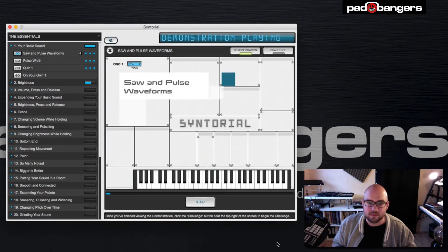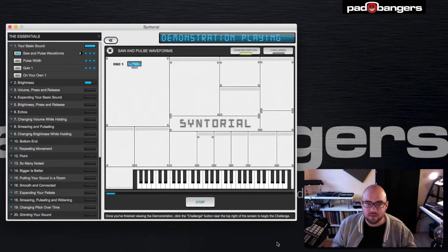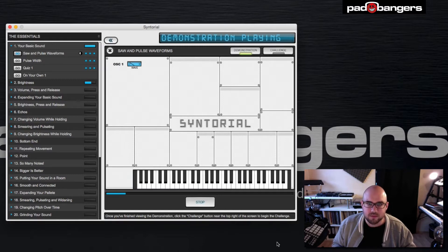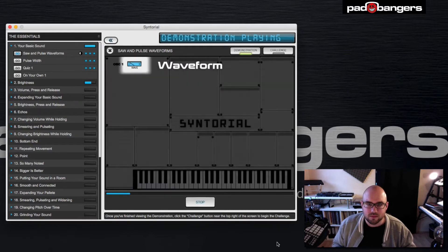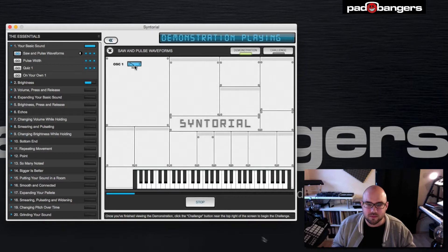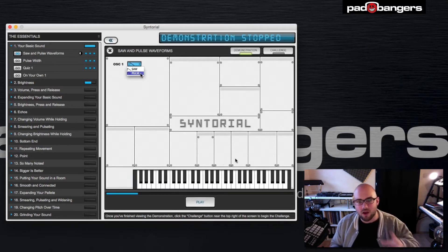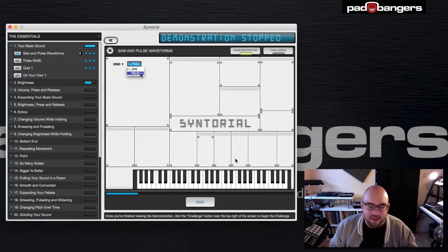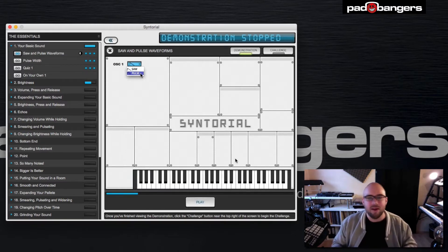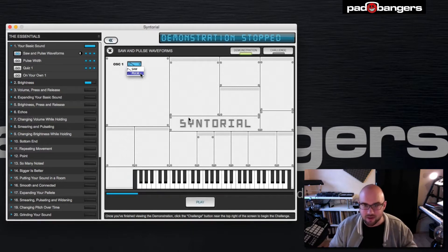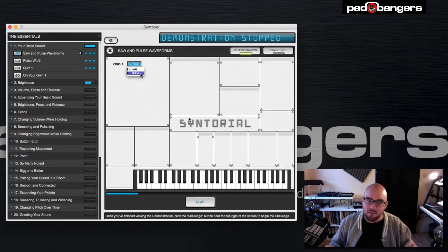Saw and pulse waveforms. We begin in a section of the synth known as the oscillator. The oscillator is responsible for generating your initial raw sound, which is known as a waveform. The two most commonly used waveforms are saw and pulse. Now, the interface you're looking at is the actual plugin, and this is the special thing about this tutorial. They couldn't just grab a regular plugin — they really invented a new kind of modular plugin.